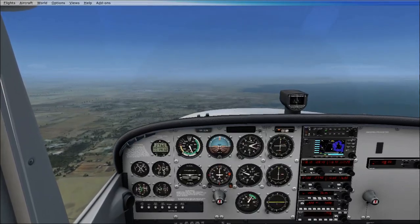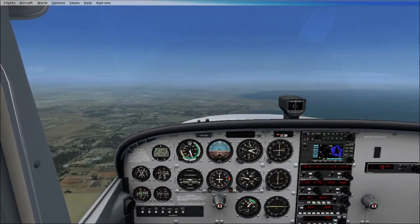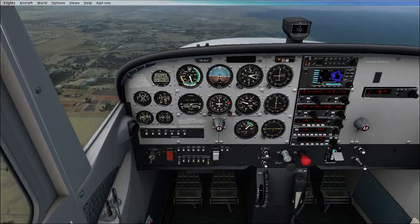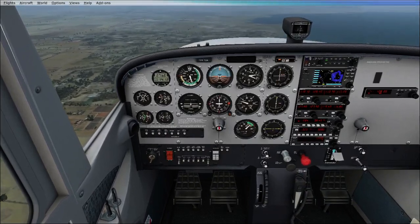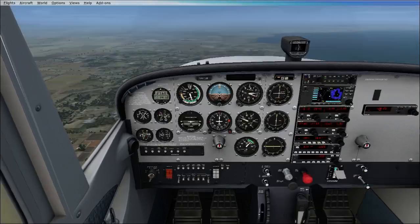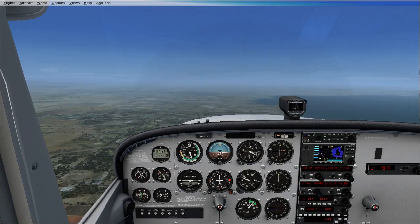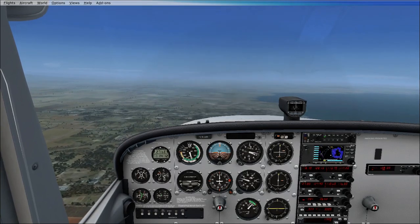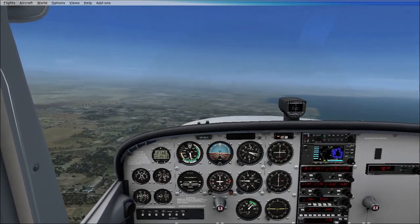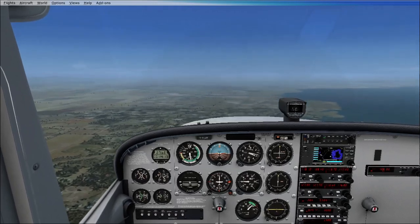So if I want to hold this attitude, I'm holding back pressure — that means I need to trim backwards. I need to move the wheel backwards until all the control pressure is relieved to hold this attitude. And now I'm hands off — that means I'm in trim. This further emphasizes the notion of flying with a relaxed grip. The more relaxed the grip, the easier you'll become in trim.